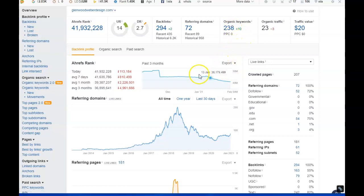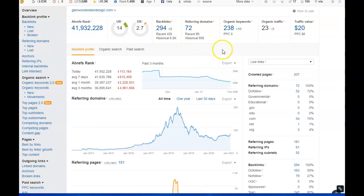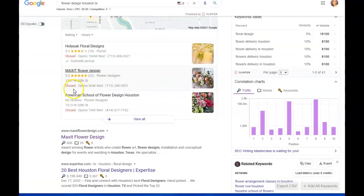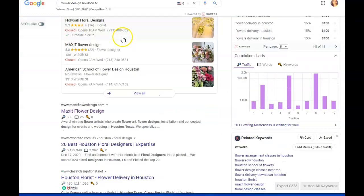So what this is saying is you have 238 keywords throughout your site and 72 websites, you know, domains that have 294 backlinks built out with them. So this is saying 23 people are coming to your site from the organic traffic.